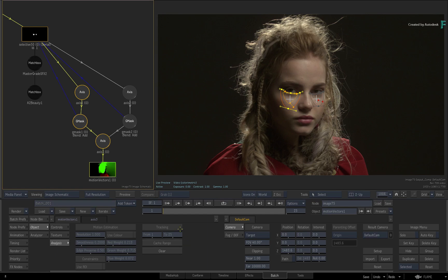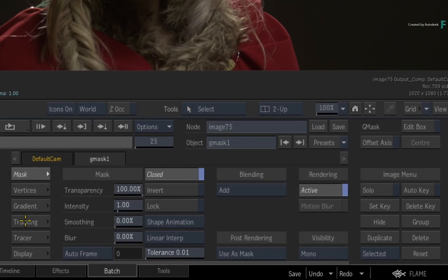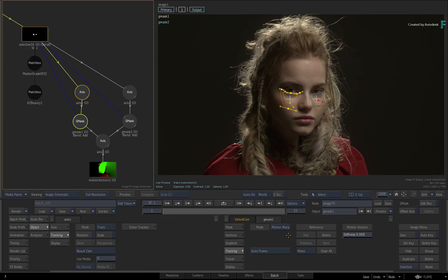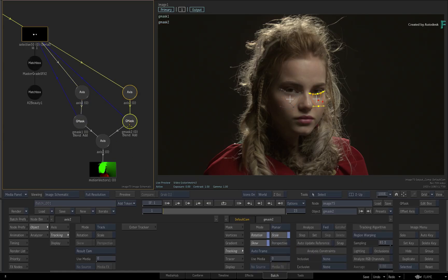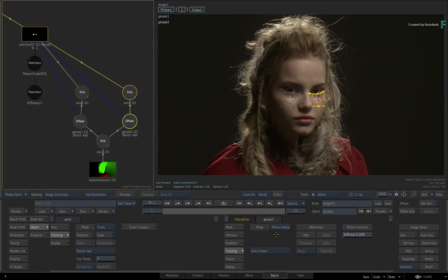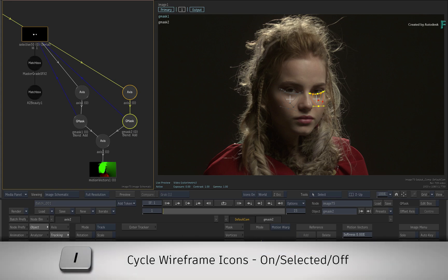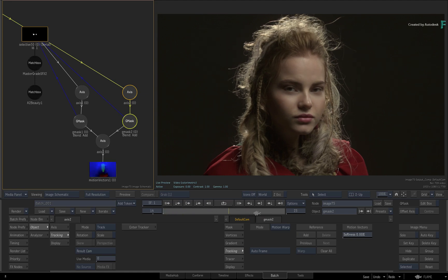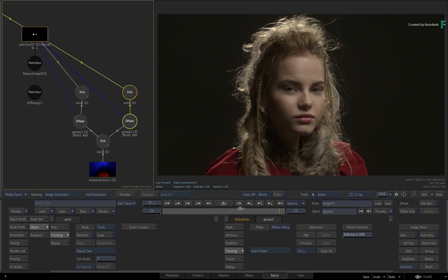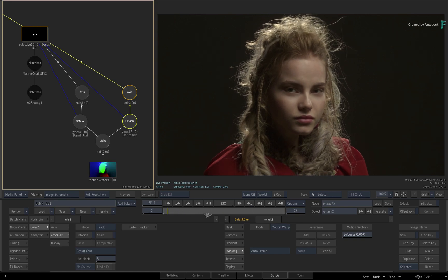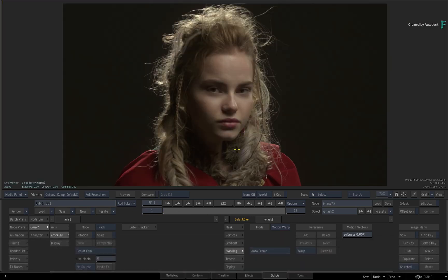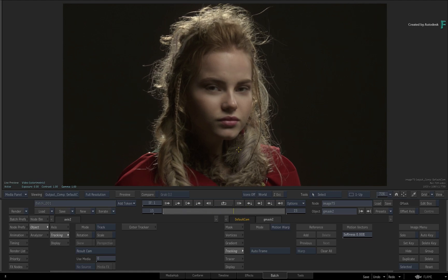Double-click the first Gmask node and switch to its tracking menu. Set the mode to Motion Warp and add a reference frame. Select the second Gmask node and switch the tracking mode to Motion Warp. Click ADD REFERENCE again. Finally, turn the icons off. If you scrub the time-bar, you can see that the mask's result is tracking with the image, thus removing the bags from under the model's eyes. If you switch back to a single view with ALT1 and toggle between the front source and the result, you can see what a difference A2Beauty has made to the image.